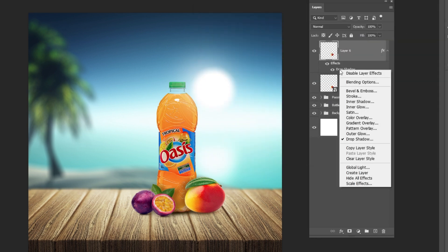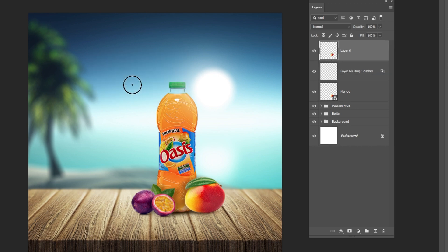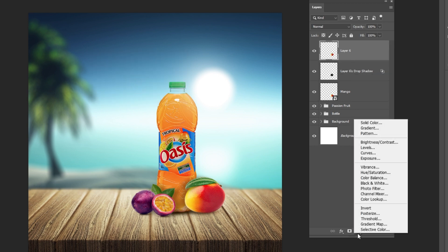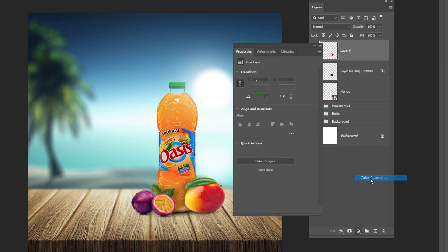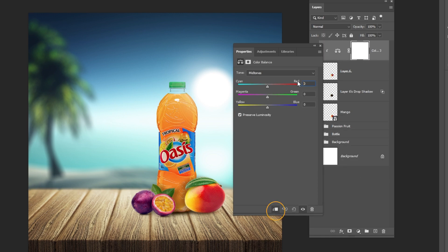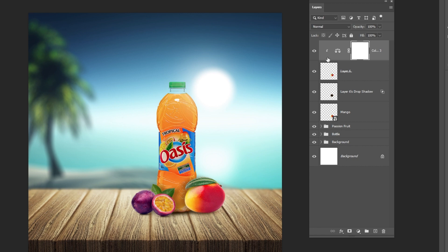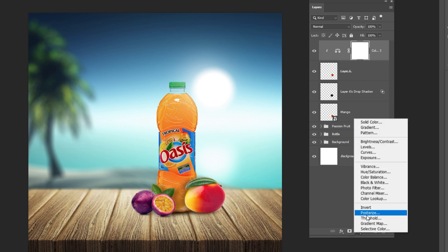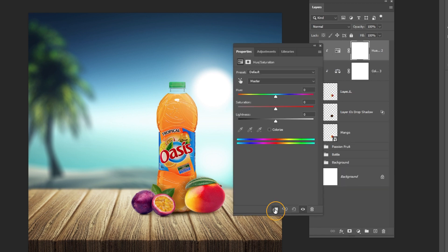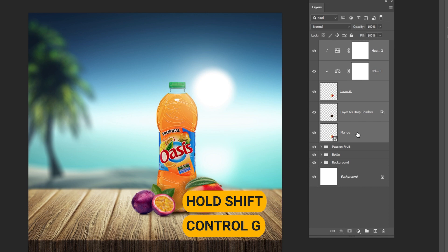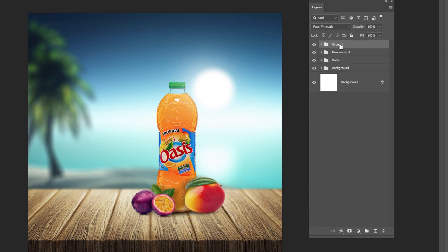Right-click and choose Create Layer. Add a color balance adjustment layer. Create a clipping mask and follow these settings. Hold Shift and press Ctrl plus G. Name the group.